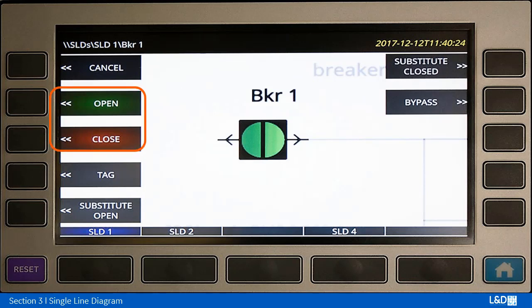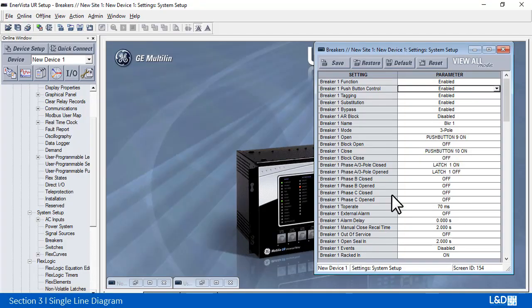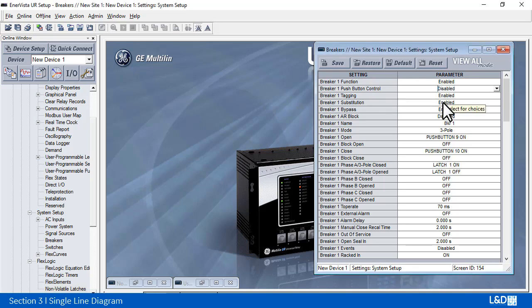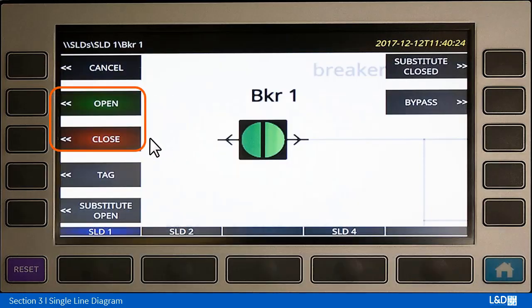A quick note: the open and close buttons are available when the push button control here is enabled. If this is switched to disabled, then the open and close tabs are not present.